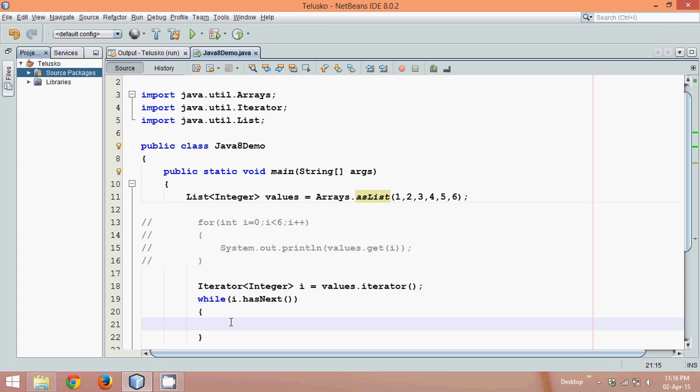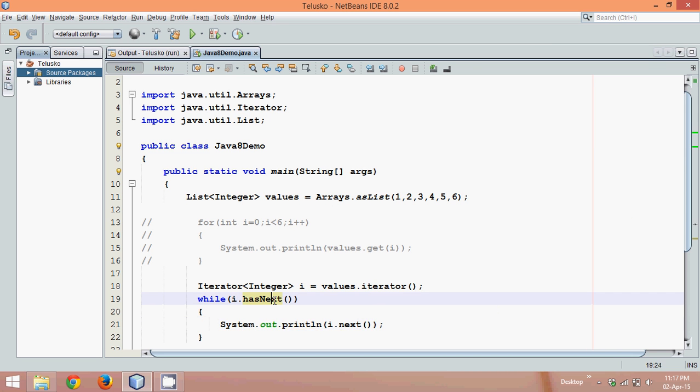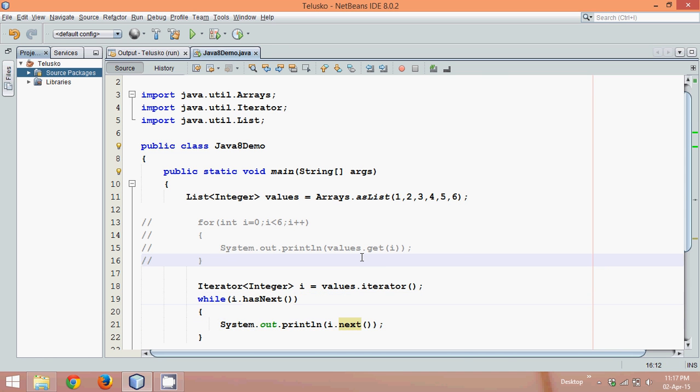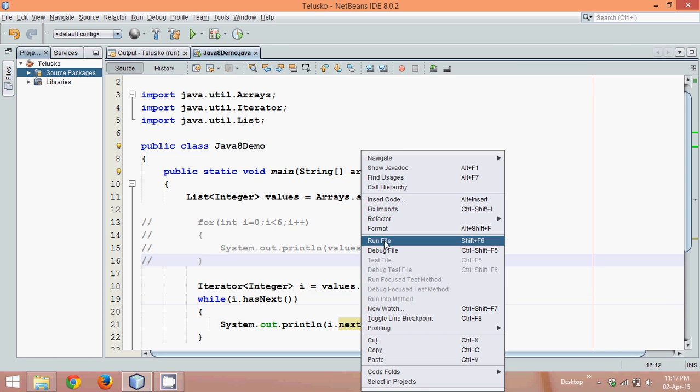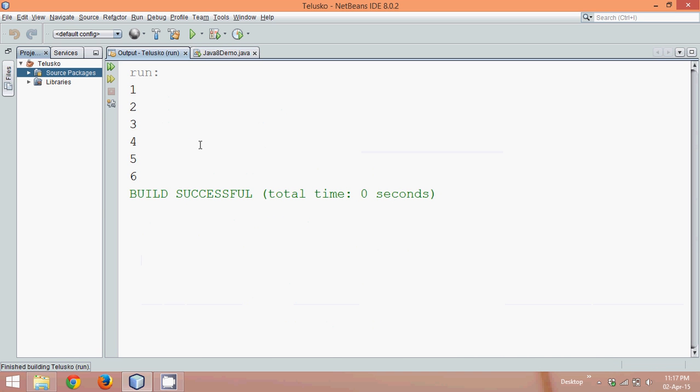It will run this loop from the first value to the sixth value. In order to print this, we'll say system.out.println and we'll say i.next. hasnext will return you a boolean value. It will just check the value and next will actually iterate the value. Now if I run this, you can see the output is still same.